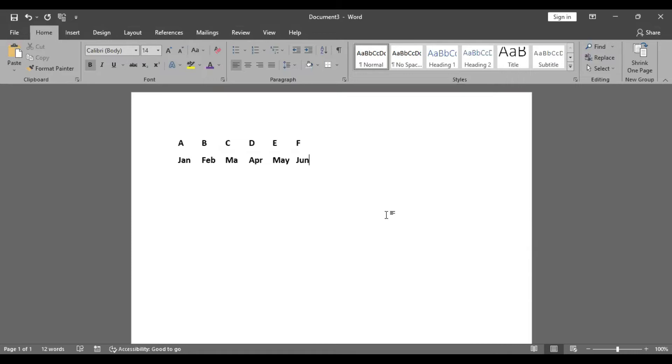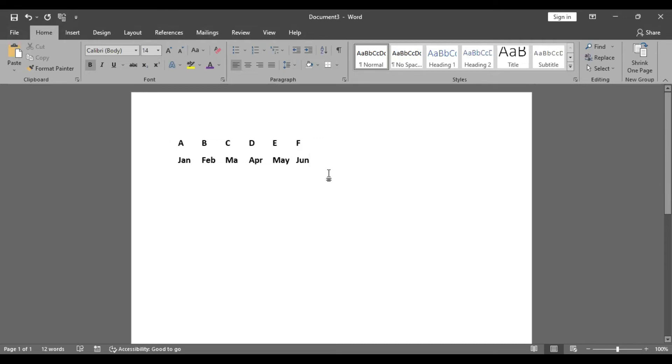So here we will type A to F. I will type January and February. I will type simple data. When we will take extra data in the next video, first of all, we will convert simple data.